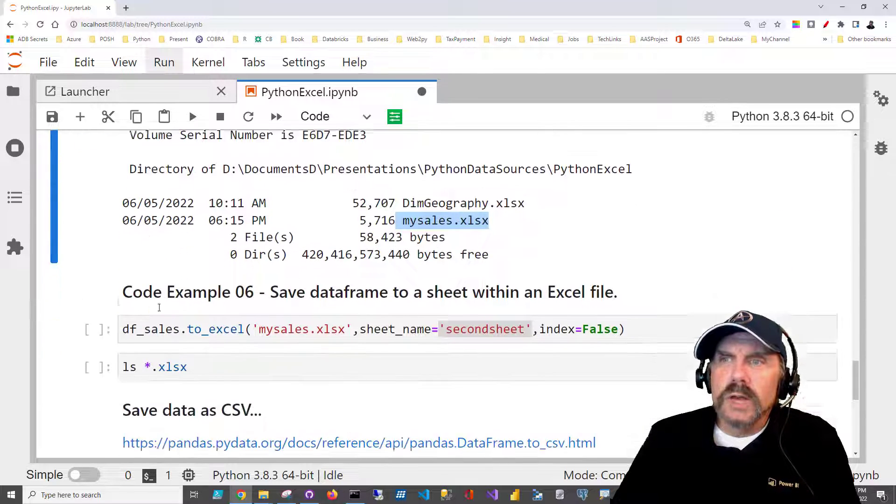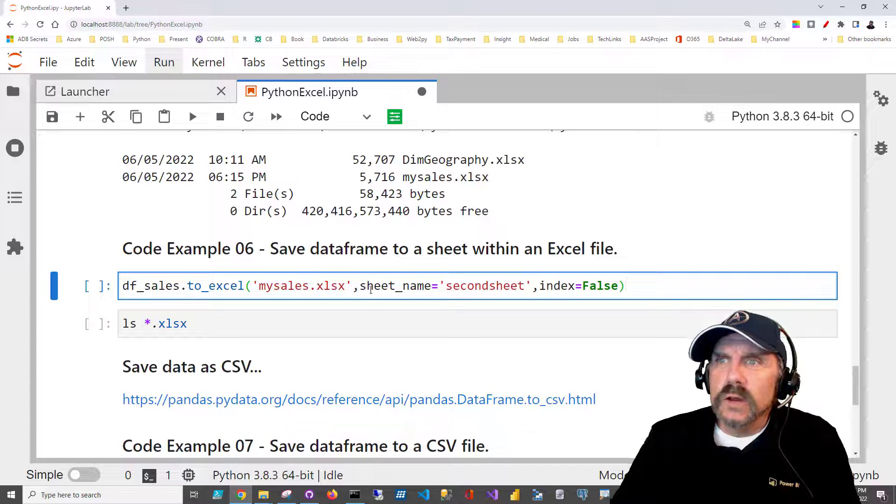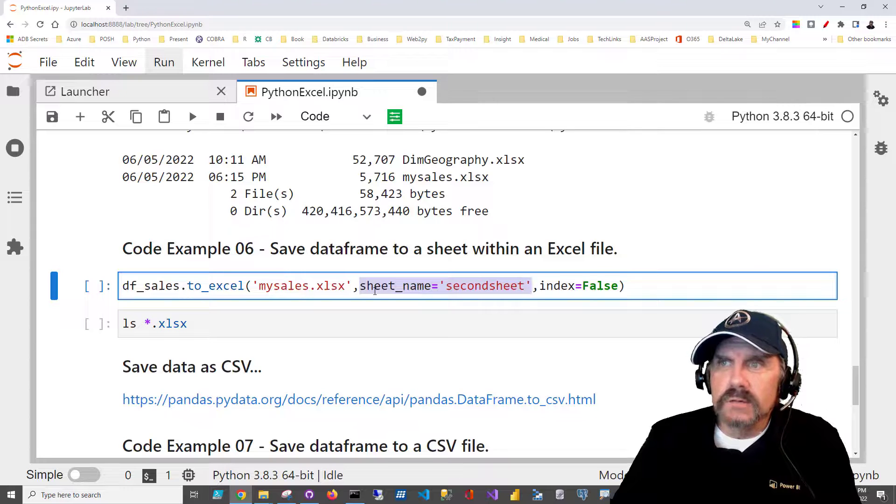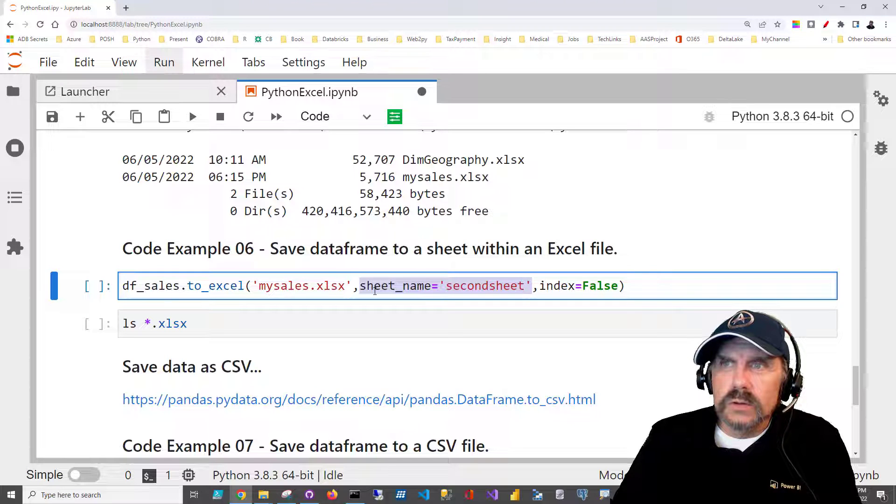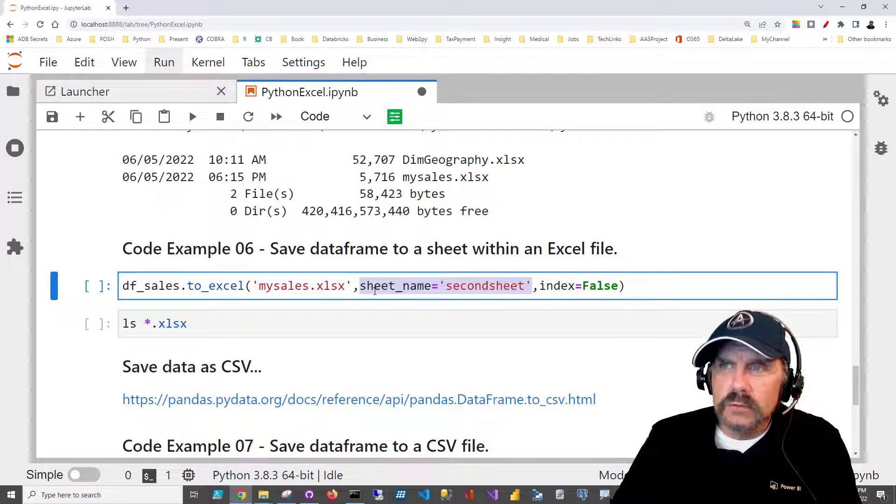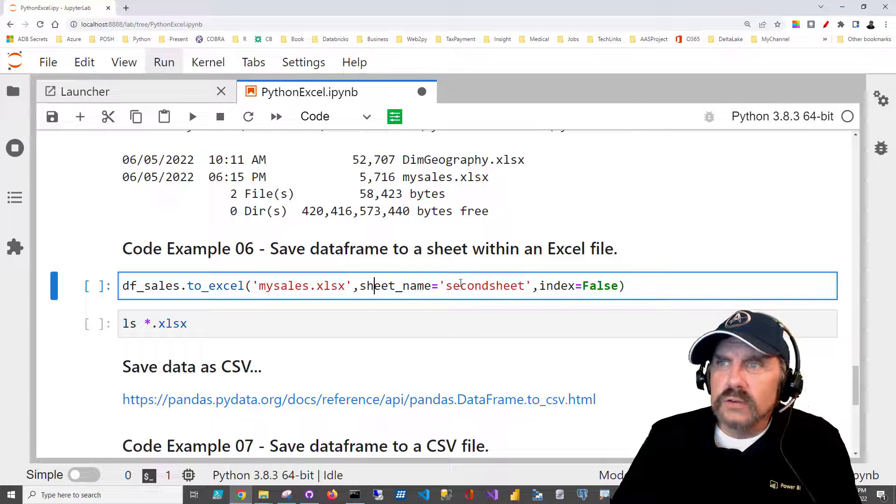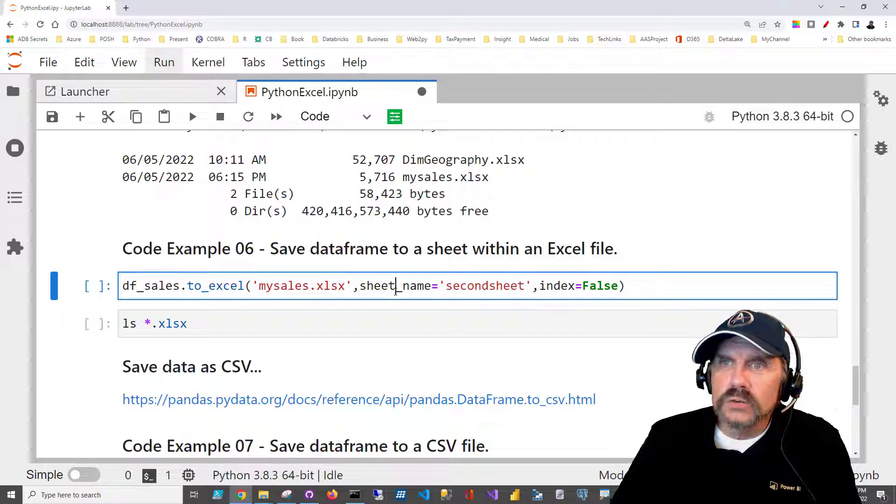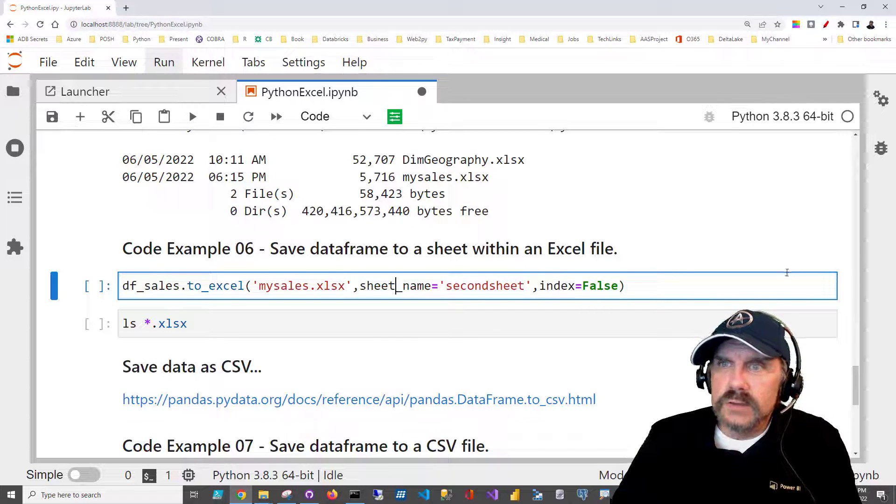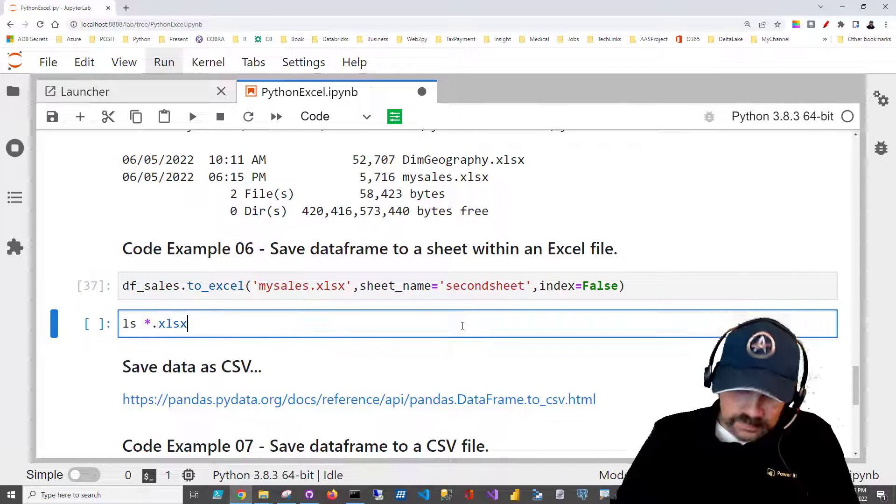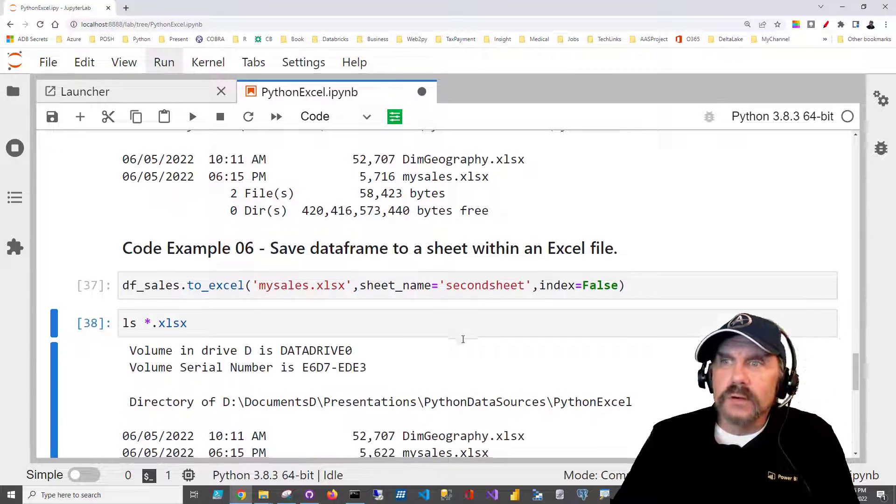However, you may decide you want to write it to a specific sheet within a file. You can do that by including the sheet_name parameter, as you see here, and you just give it the name of the worksheet you want to save it as. And, of course, you already have the file, but there it is again.